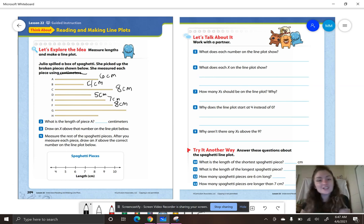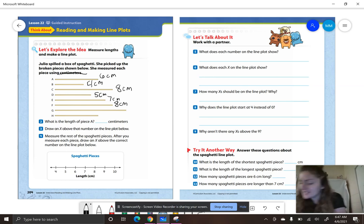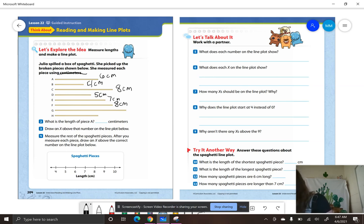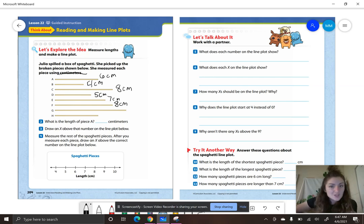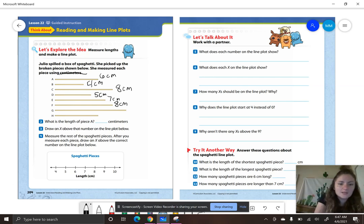Let's measure letter G. I'm lining up that left end with zero, and my right end lines up with what measurement? Ten centimeters.